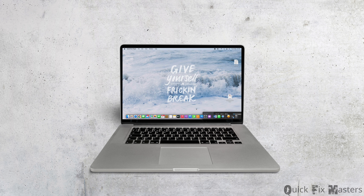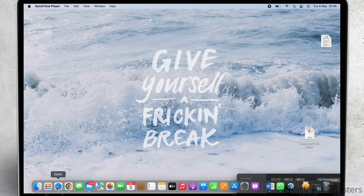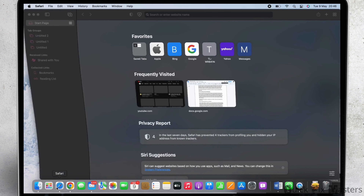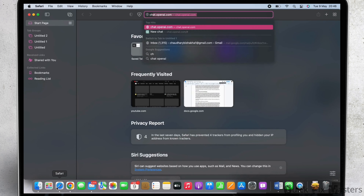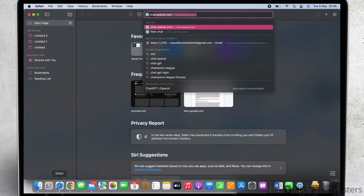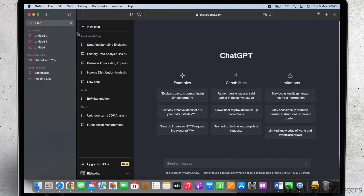How to see conversation history on ChatGPT. Let's get right into the tutorial and open your preferred browser and search for chat.openai.com. On the left side of your screen you will be able to see your conversation history.